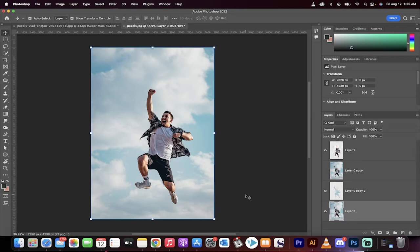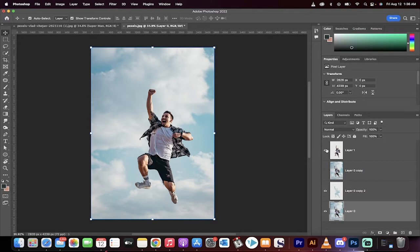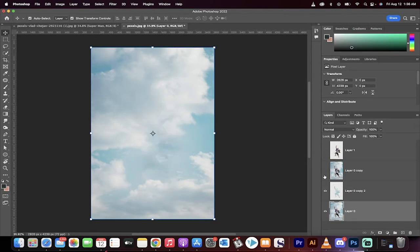Hello everybody, welcome back to another Photoshop tutorial. In this one I'm going to show you how to move body parts independently in an image. If you've got an image and this guy for example here is jumping and I don't like where his hands are or his legs are and I want to move them in the photo, I can do that. Let me show you.